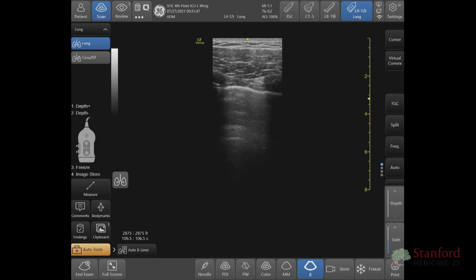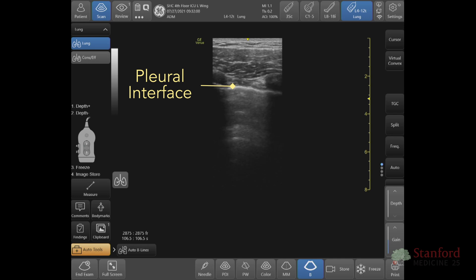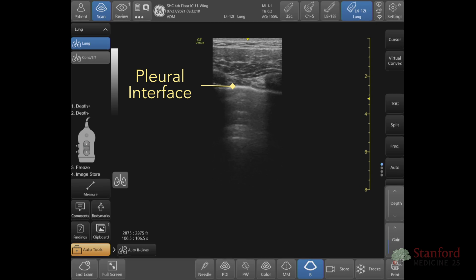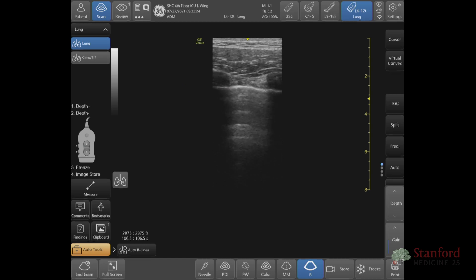I'm going to look for that bright white line — that's the interface between the visceral and parietal pleura. If I see movement along that bright white line, I sometimes call it 'ants on a log': you see these little things moving back and forth as your patient breathes. That movement lets you know there's no pneumothorax. If there is a pneumothorax, air comes in between the visceral and parietal pleura and you won't see that movement any longer. As long as I see movement, as I do today, I can feel confident my patient doesn't have a pneumothorax.